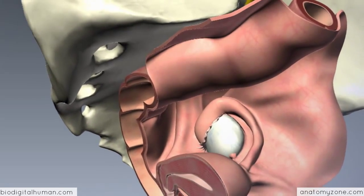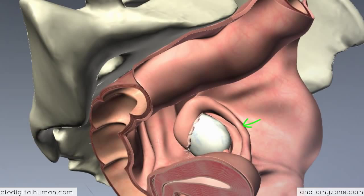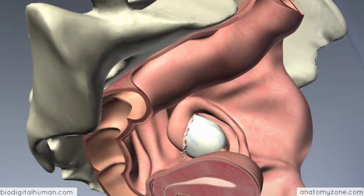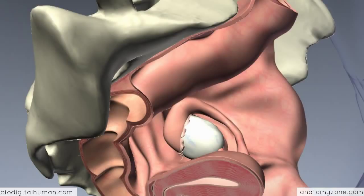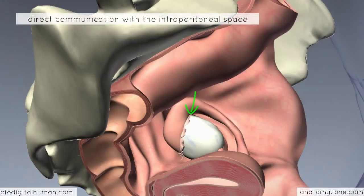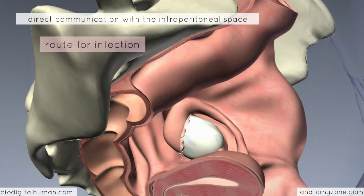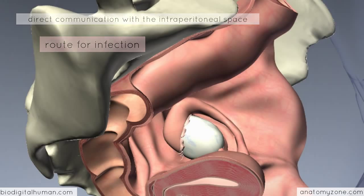Moving on to the fallopian tubes — the ovum is released from the ovary and wafted into the end of the fallopian tube by finger-like projections. The egg is actually released into the peritoneal space, which is important because the fallopian tubes open directly into the peritoneal cavity. This is the only direct communication with the intraperitoneal space, and this direct communication is a possible route for the spread of ascending infection. Sexually transmitted infections like gonorrhoea or chlamydia can potentially ascend and spread into the peritoneum.